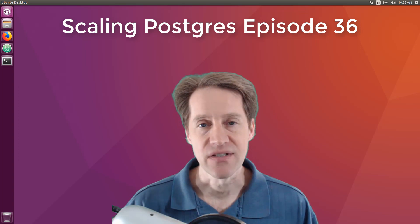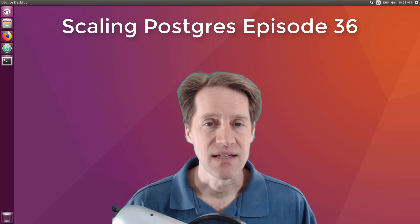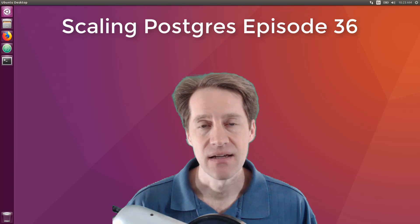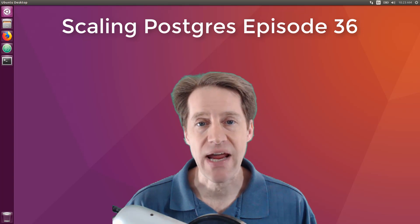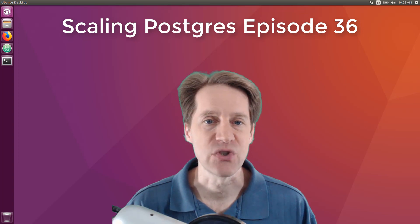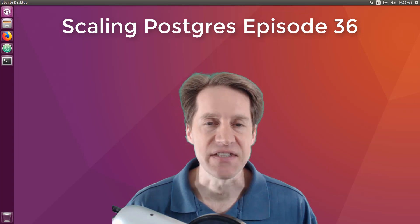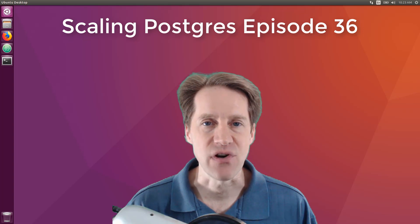In this episode of Scaling Postgres, we talk about sharding, giving back, scram, and partitioning evolution. I'm Creston Jameson, and this is Scaling Postgres, episode 36.